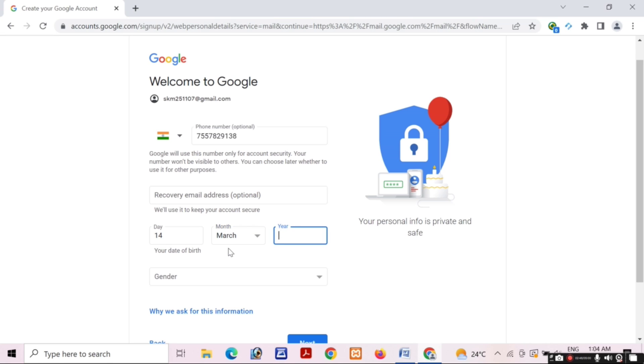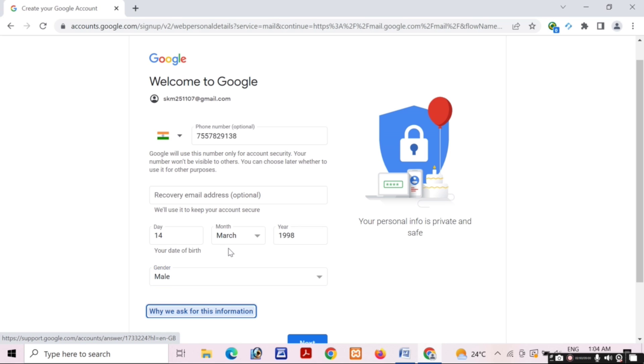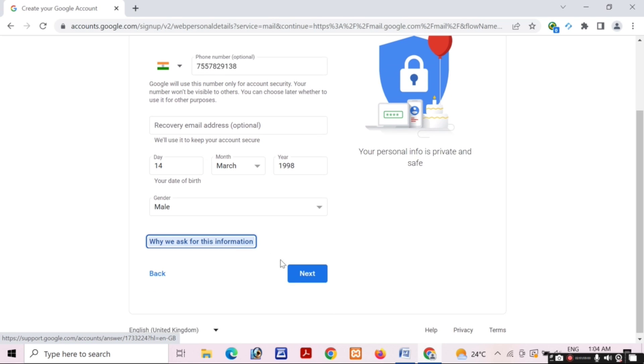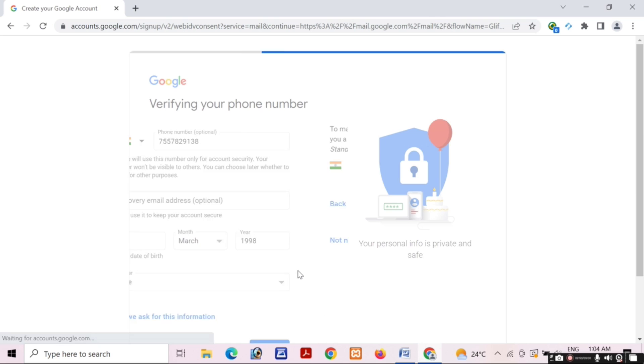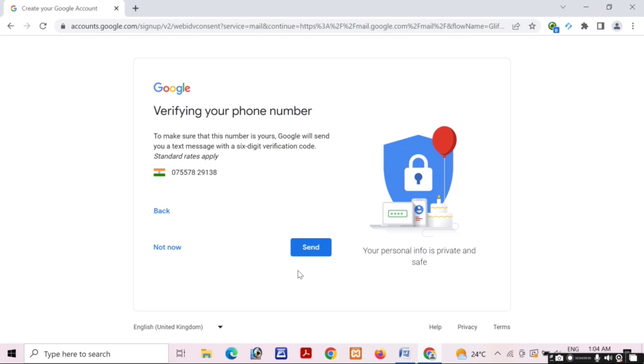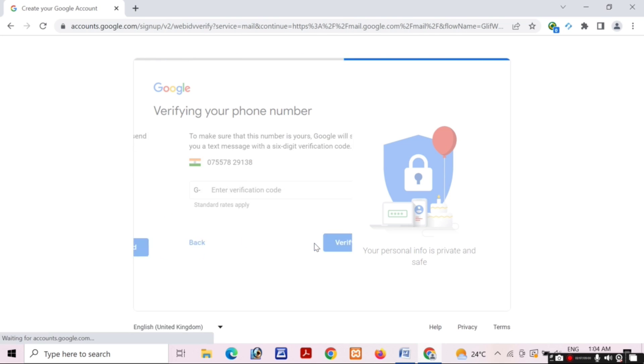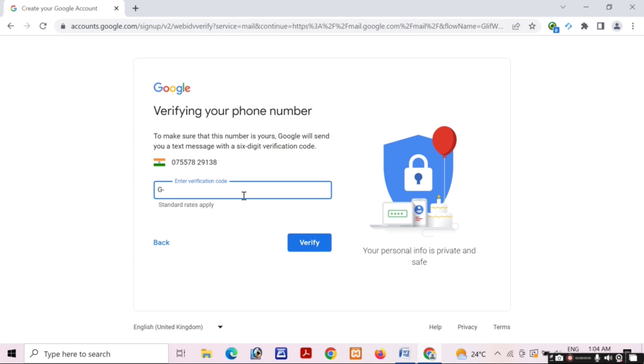Then click on the Next button. Friends, I will click Next and Google will verify my phone number with OTP. I have received an OTP. I will put the OTP in this box and click on the Verify button.